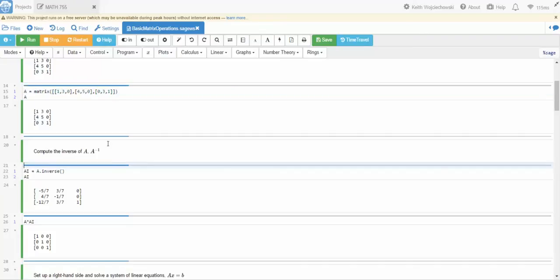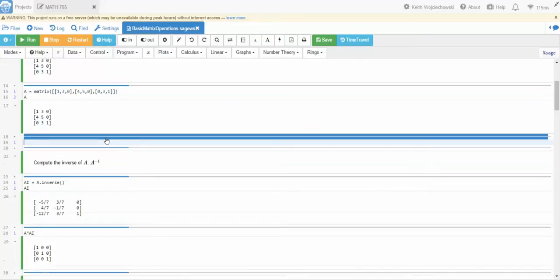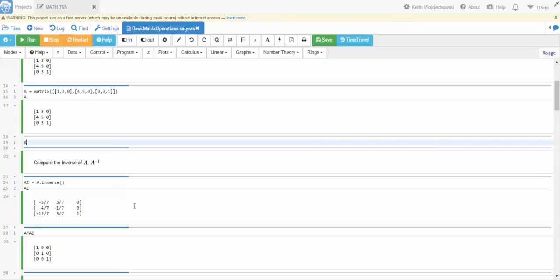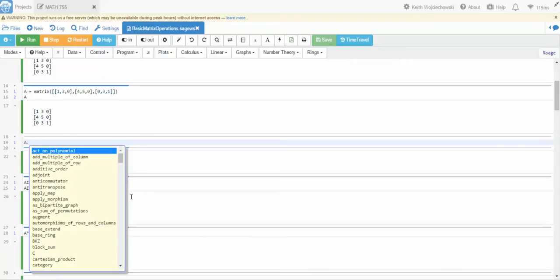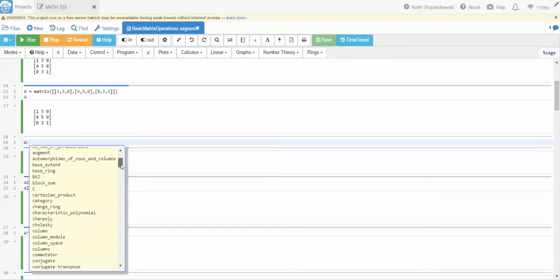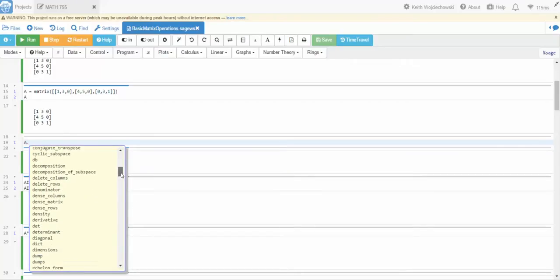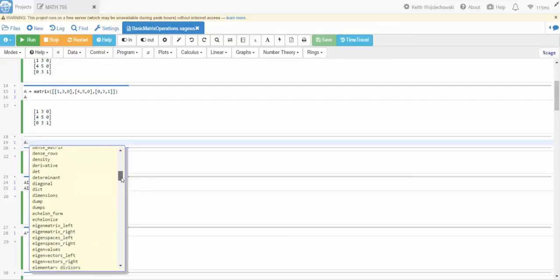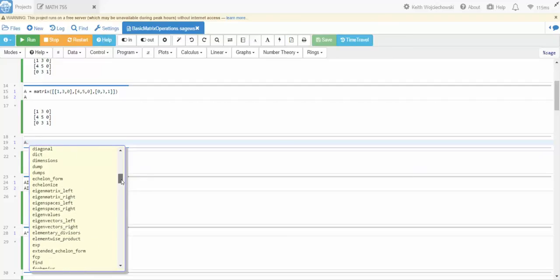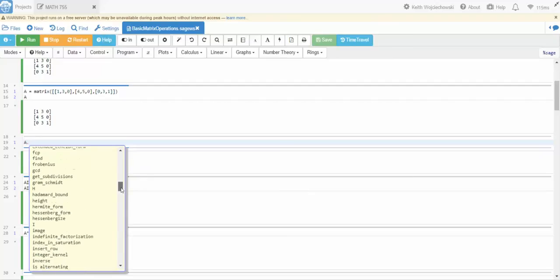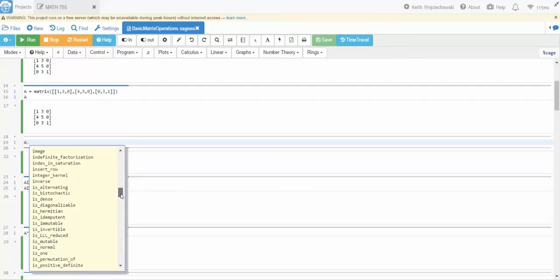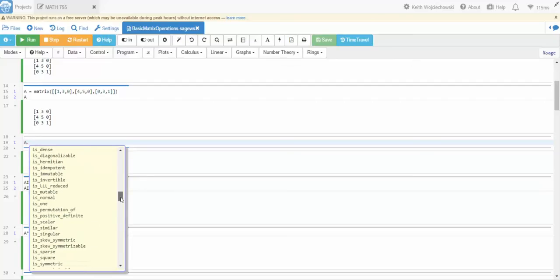Now A is an object. That means that if I hit type A dot, it has a bunch of methods. I will hit the tab key now and you can see a list of the methods that are available to me.